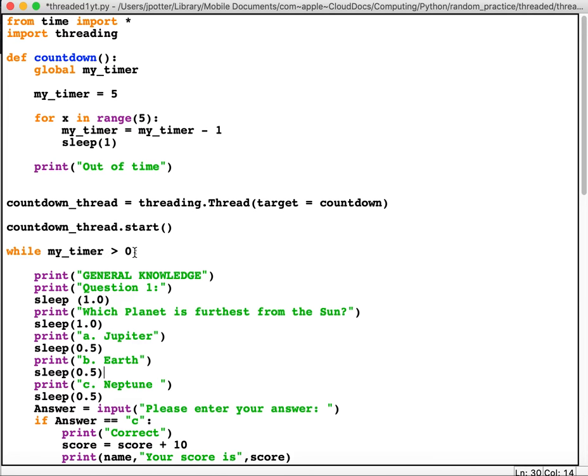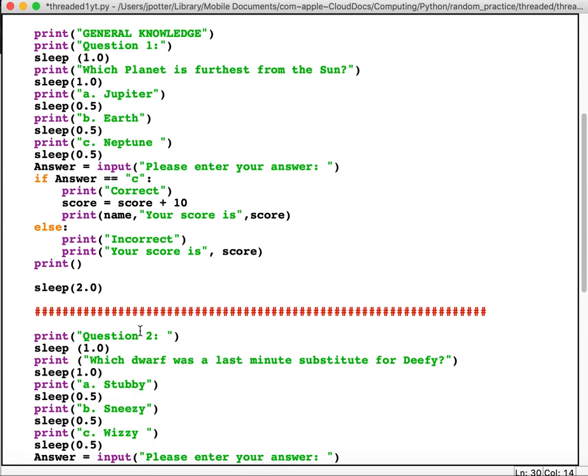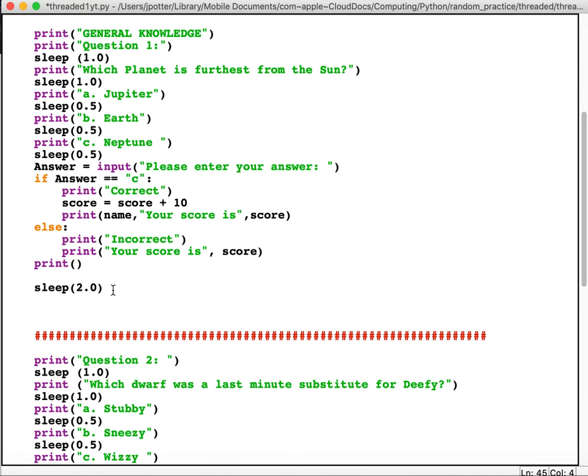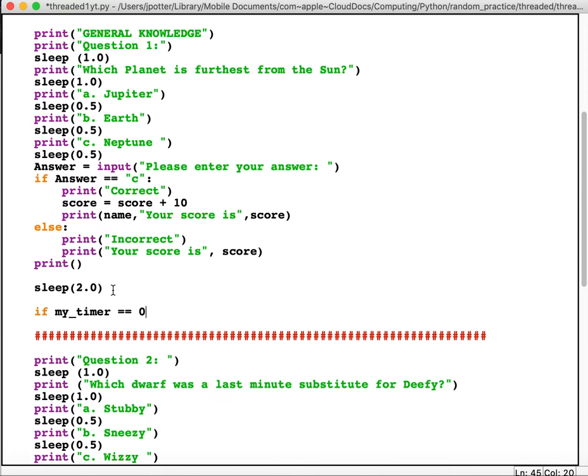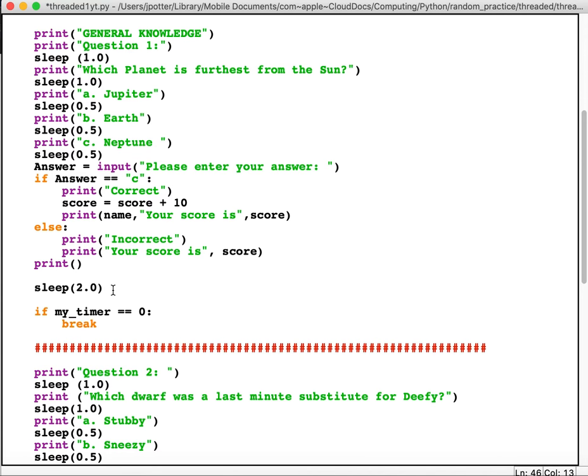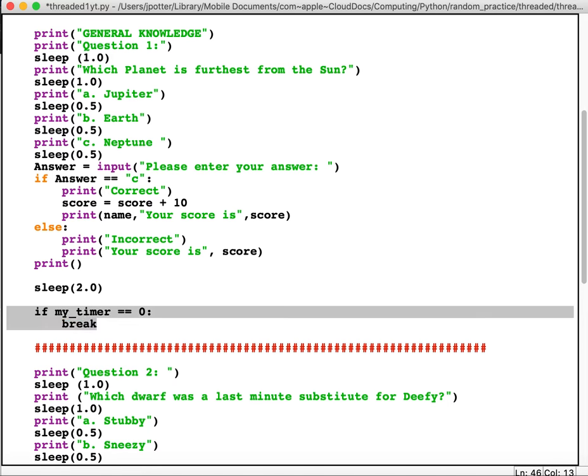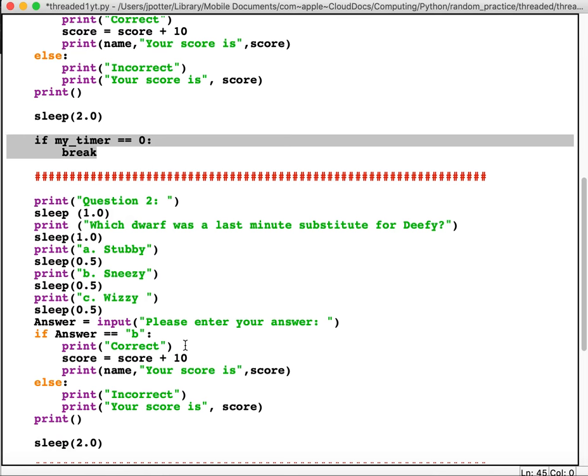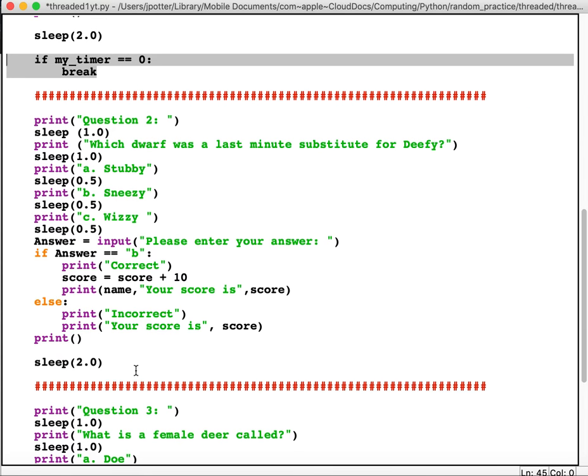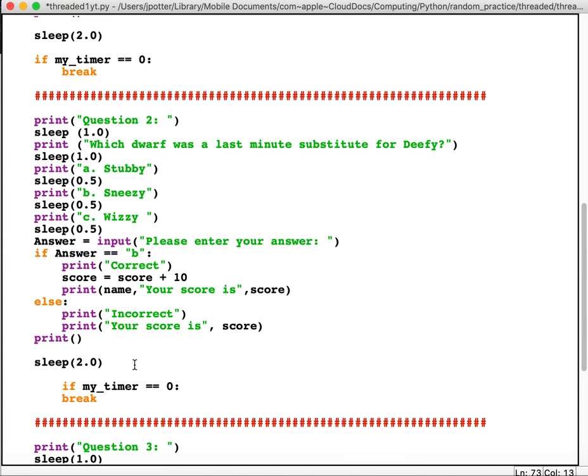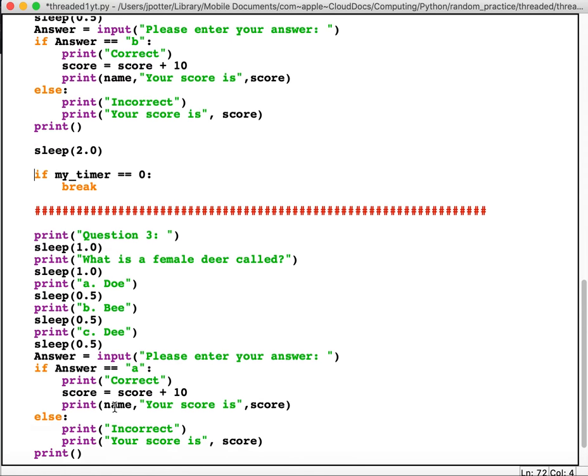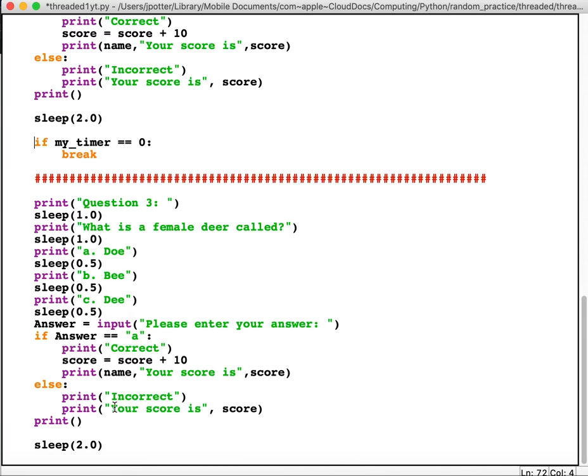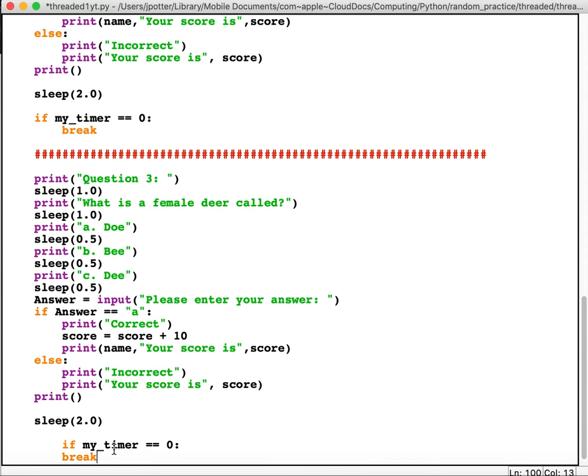So what I'm going to do after each question, I'm going to put: if my_timer, which is in the procedure, is equal to zero, then we're going to break. So in other words we want to break out of our loop and we want to stop the whole program. I'm going to paste that after each question. Now the reason I'm doing this is what I want them to be able to do is answer the question, but if they run out of time it doesn't go on to the next question.